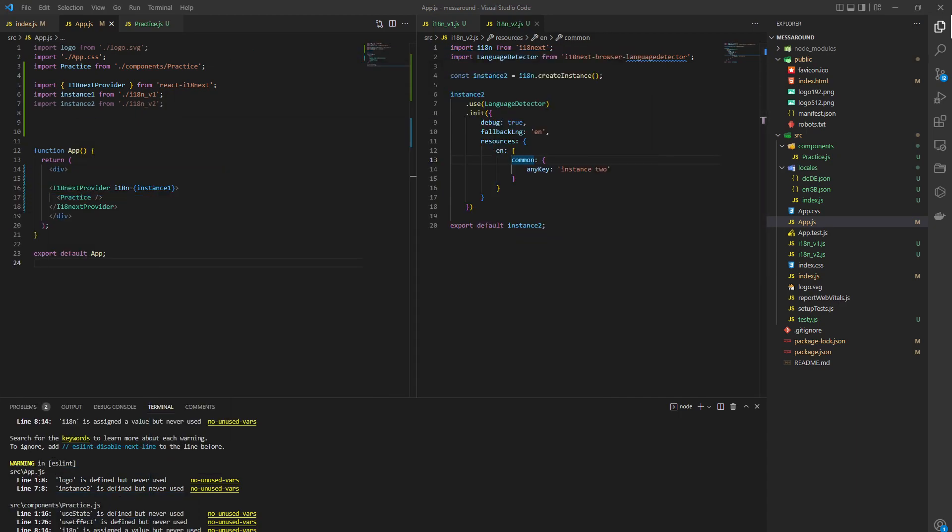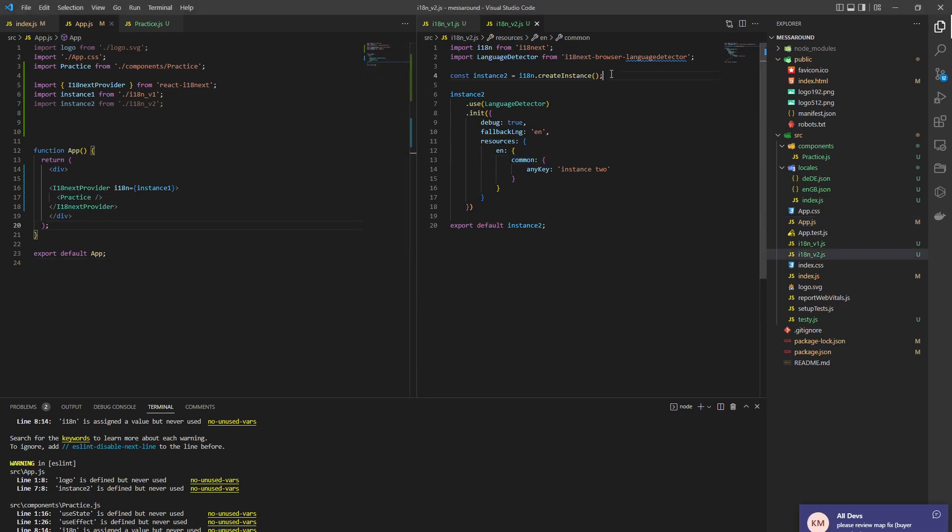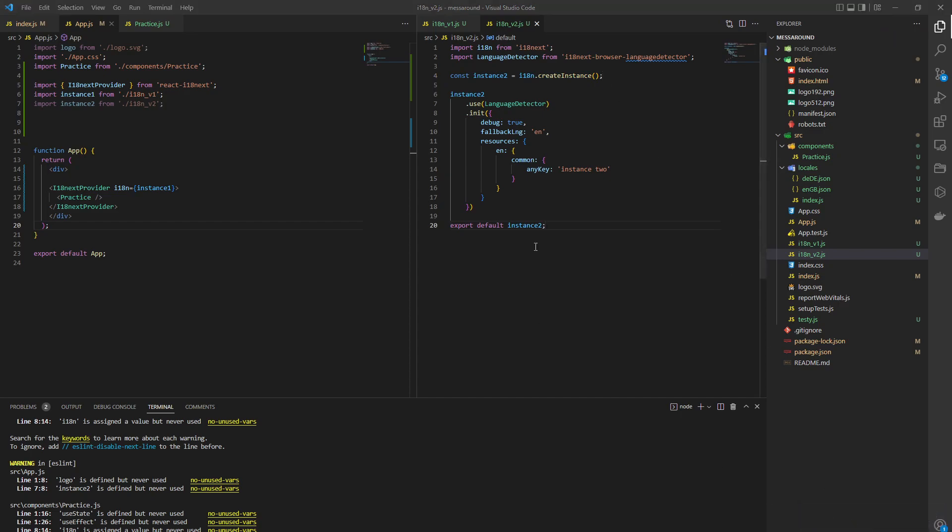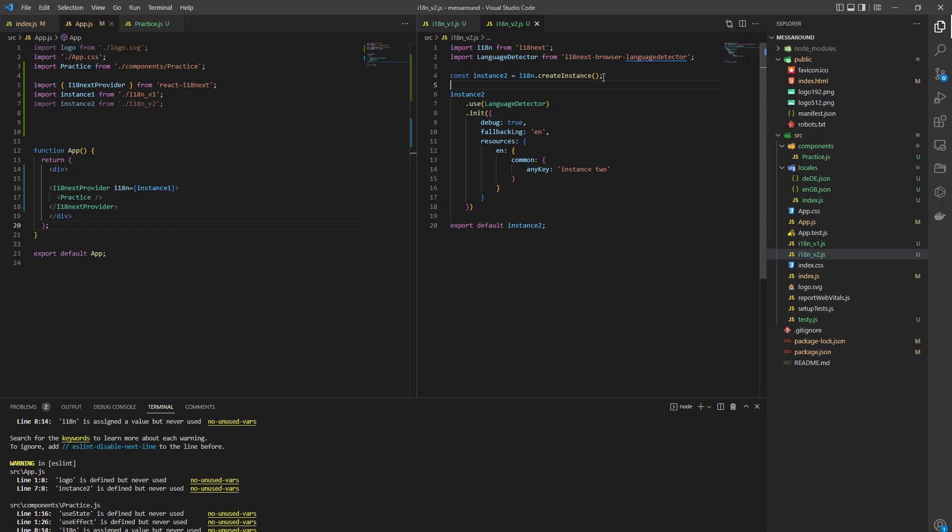So important things to note is that you must create instance this way. You cannot just name this an instance and then ignore this code and then import. It's not going to work.